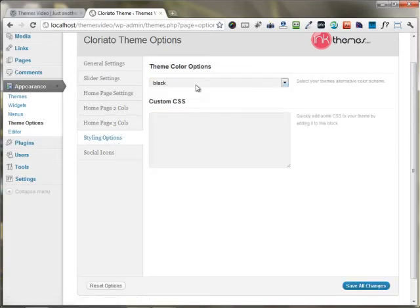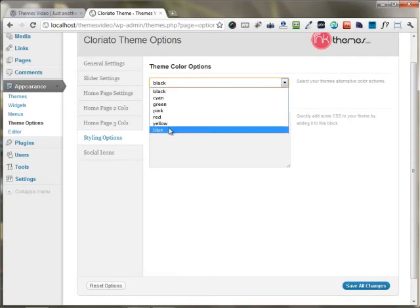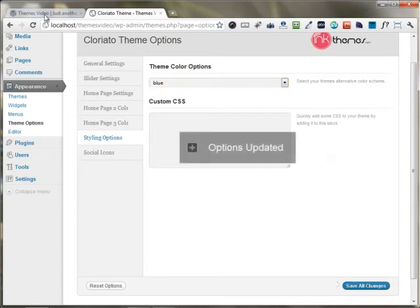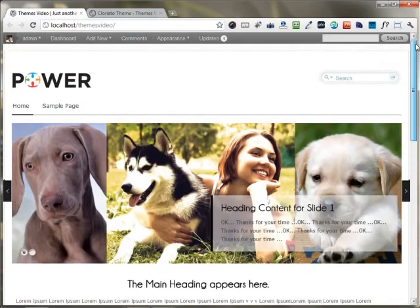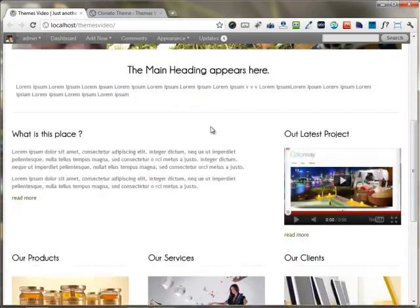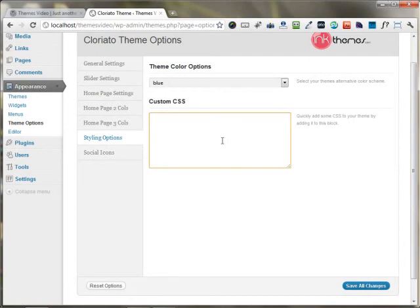The styling options allow you to change the color of the website. If you want your website in a certain different color, you can easily change it. For example, if I want my website in blue, I just choose the blue color option from the theme color options and save the changes. Moving back to the front end, the website's layout has been turned to complete blue. If you have some custom CSS and want your own styling, you can define your own custom CSS right here.